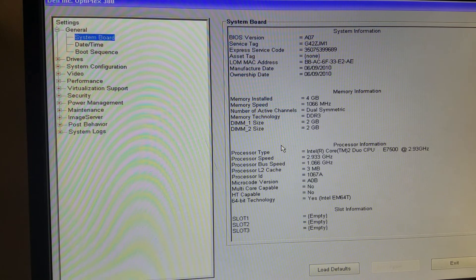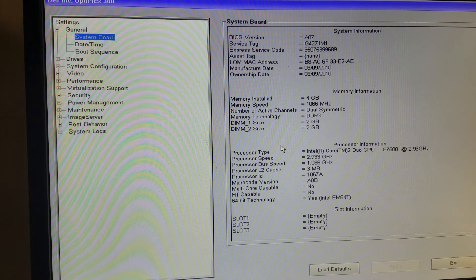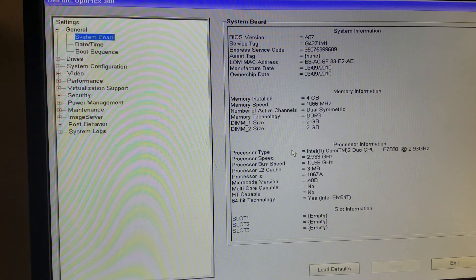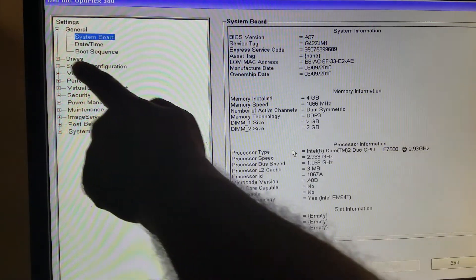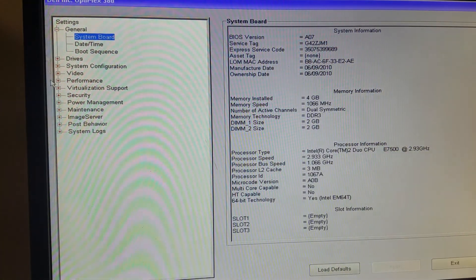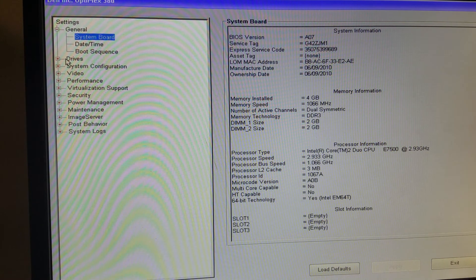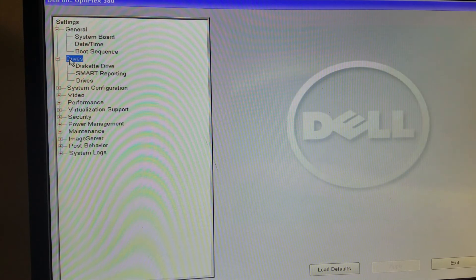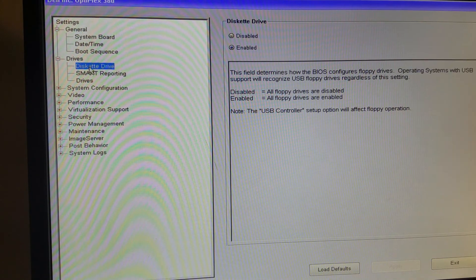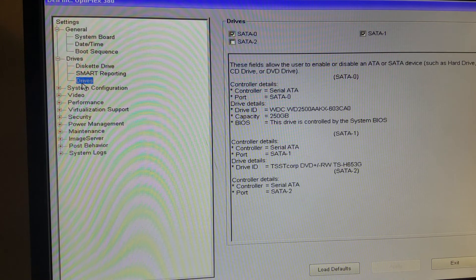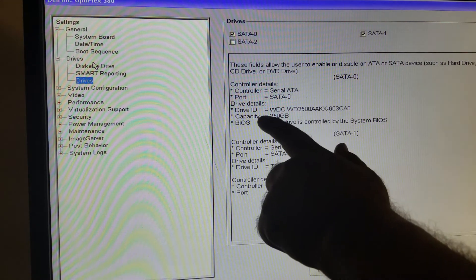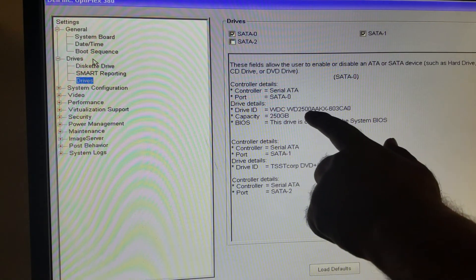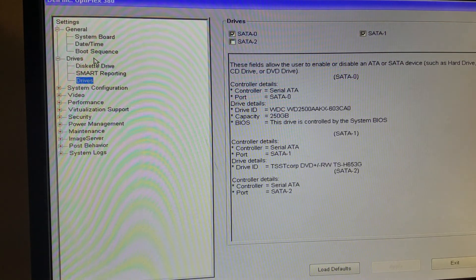Let me show you what hard drive I put in. You've got to go to the drive. With your mouse, click on drive and then disk drive. You can see it has a 250GB hard drive on it.